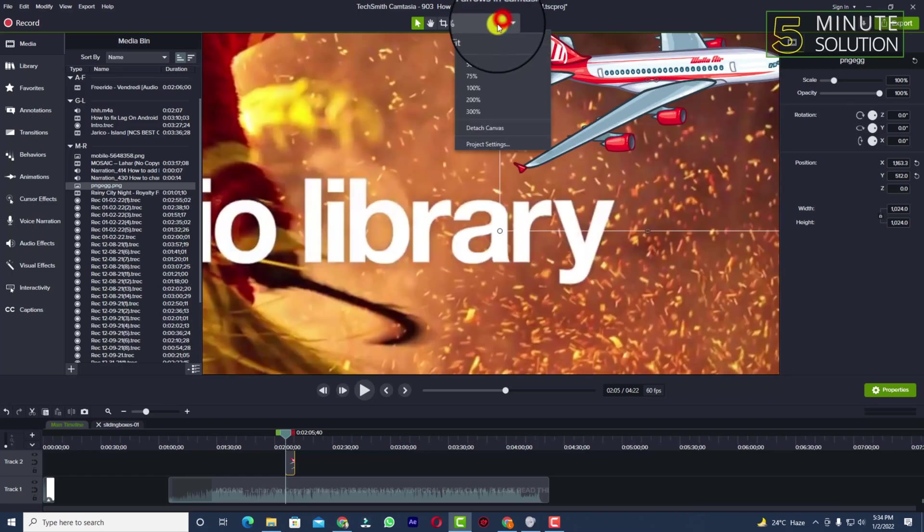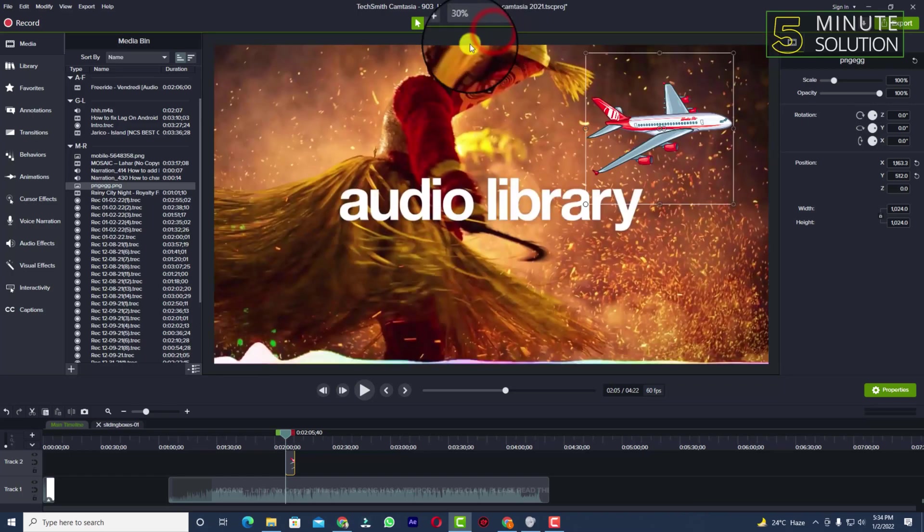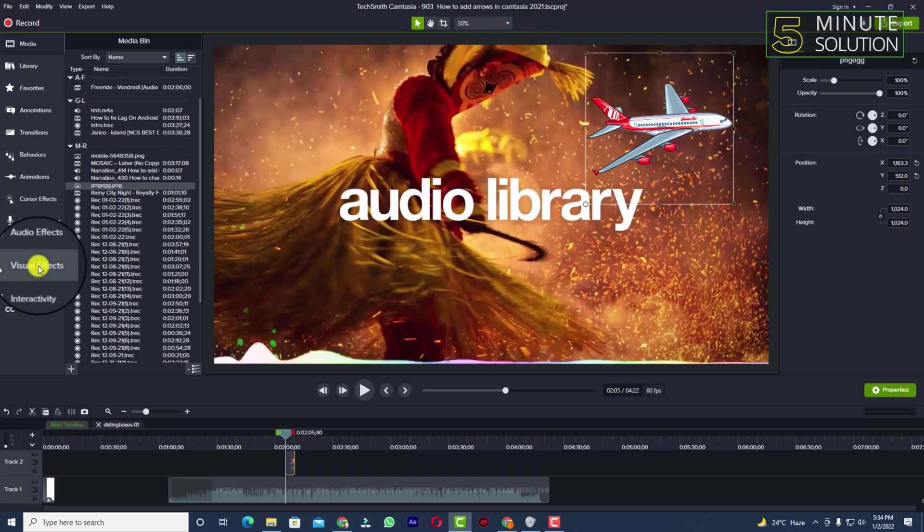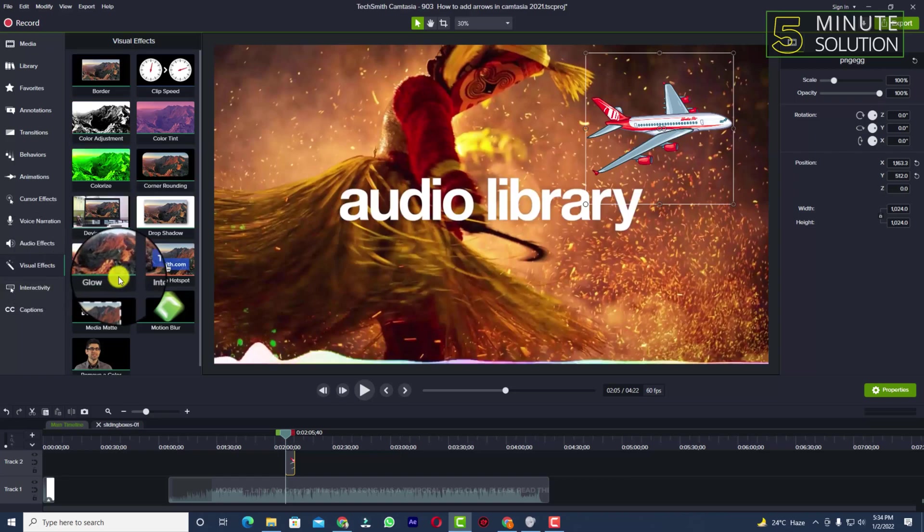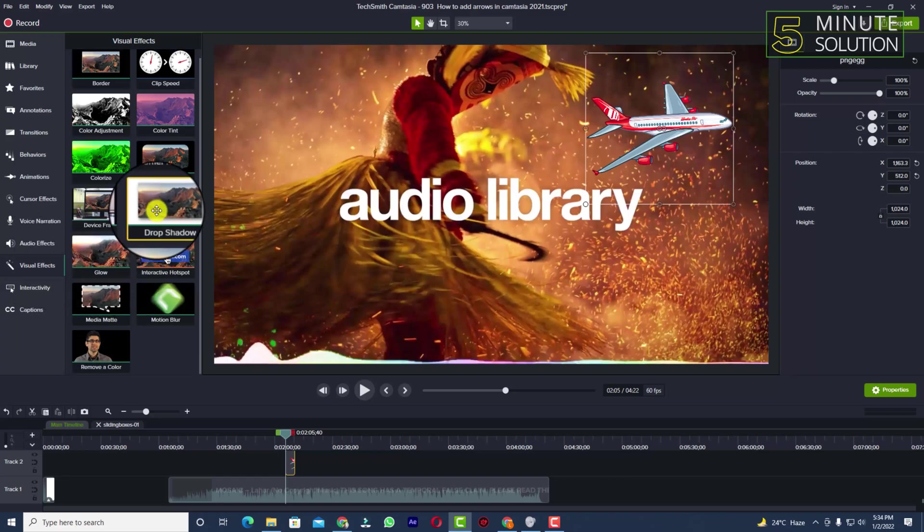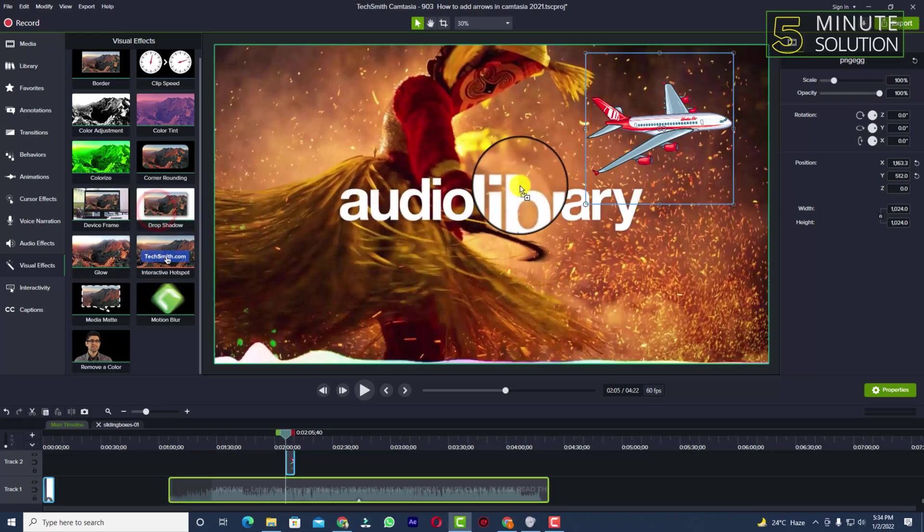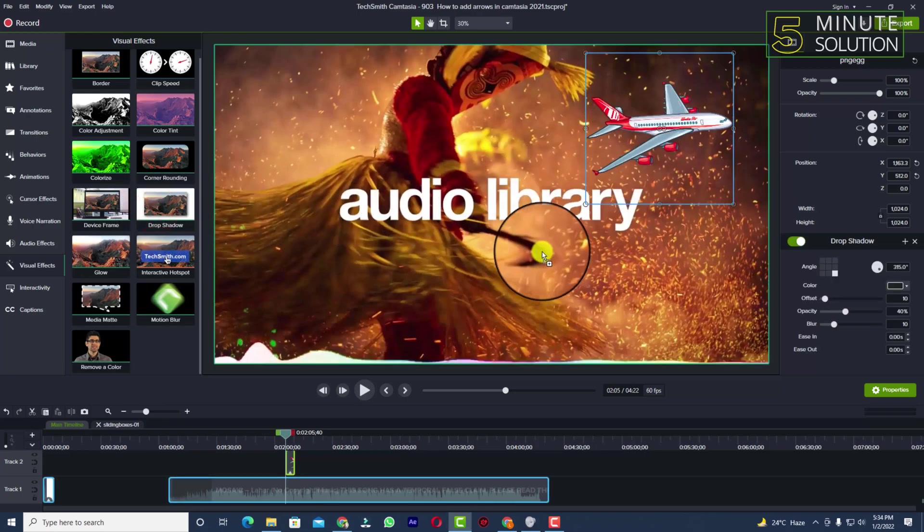So we want to add shadow on it. We need to go to visual effects by clicking on the left side of your Camtasia. These are the features of Camtasia. Now you can see that in this option we have the drop shadow effect. You need to select it.